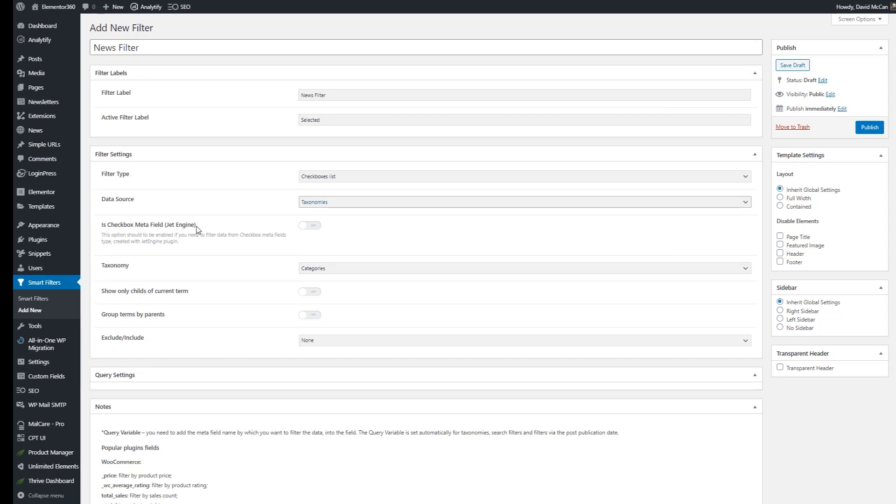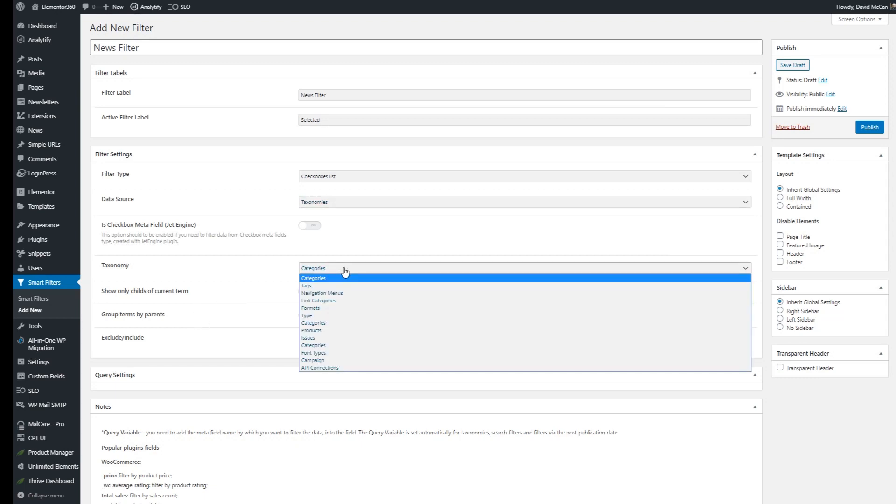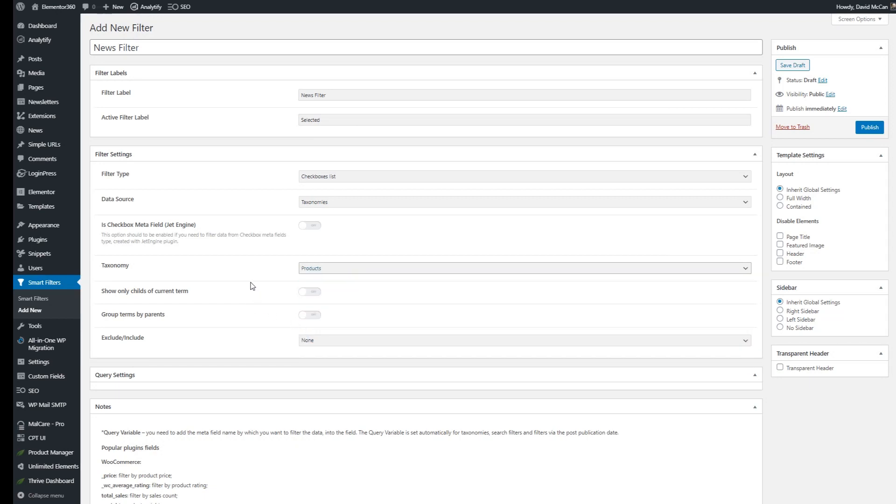It's not tied to JetEngine and our taxonomies are flat. They don't have parent and child categories. And then the taxonomy I want to use is that products taxonomy that's tied to the news custom post type. And that's it. Let's publish that. And now let's go into the Elementor editor.